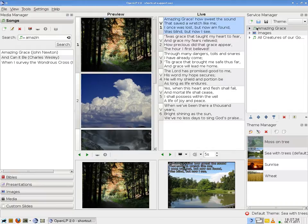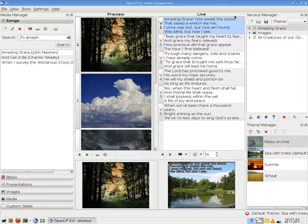I have prepared two songs and a few images for you. You see the song Amazing Grace as usual in the live controller.